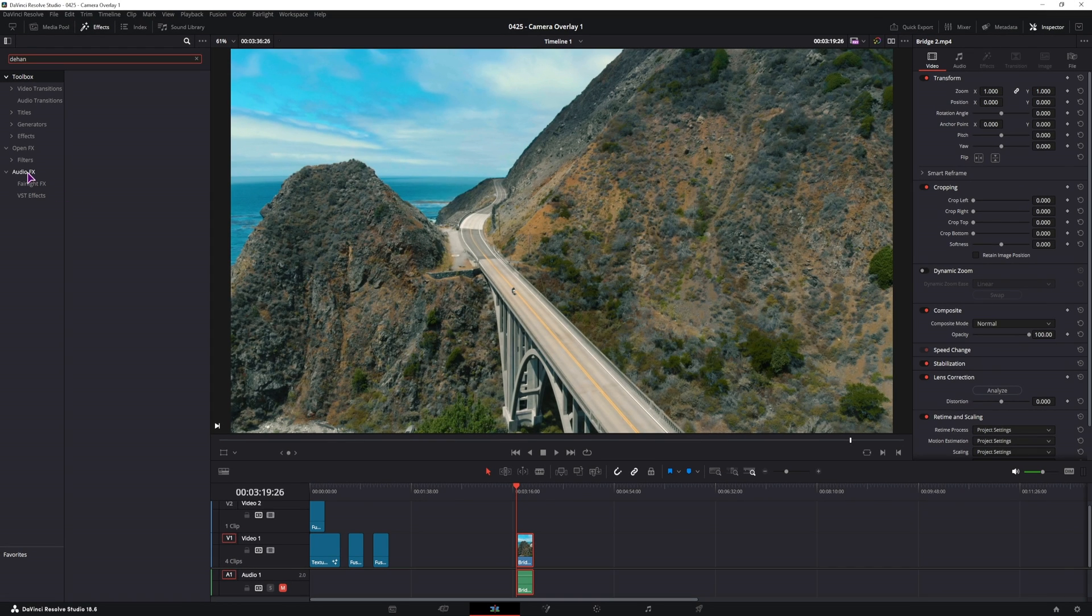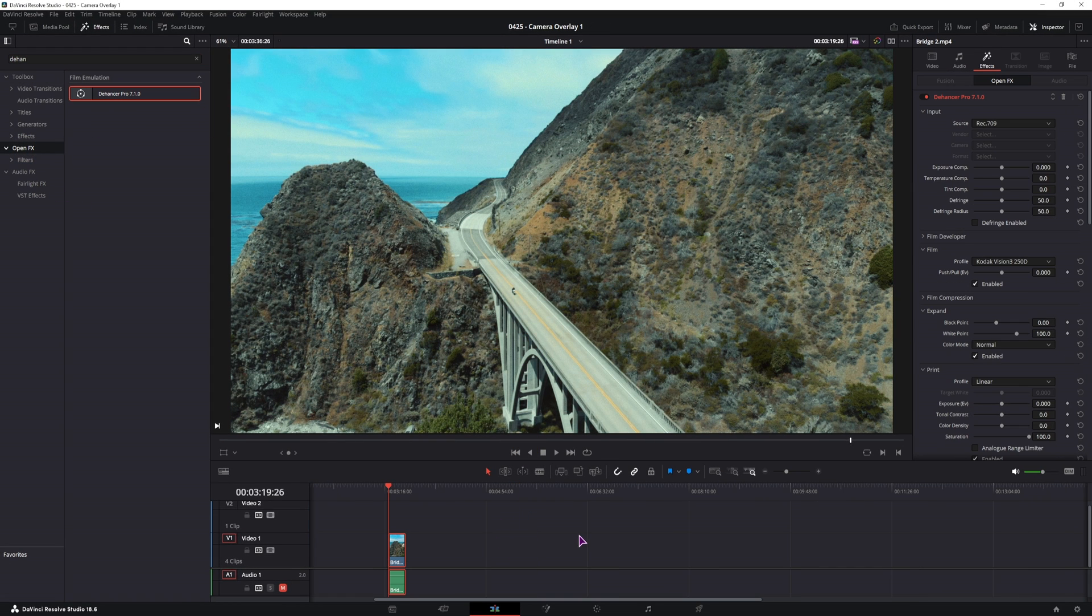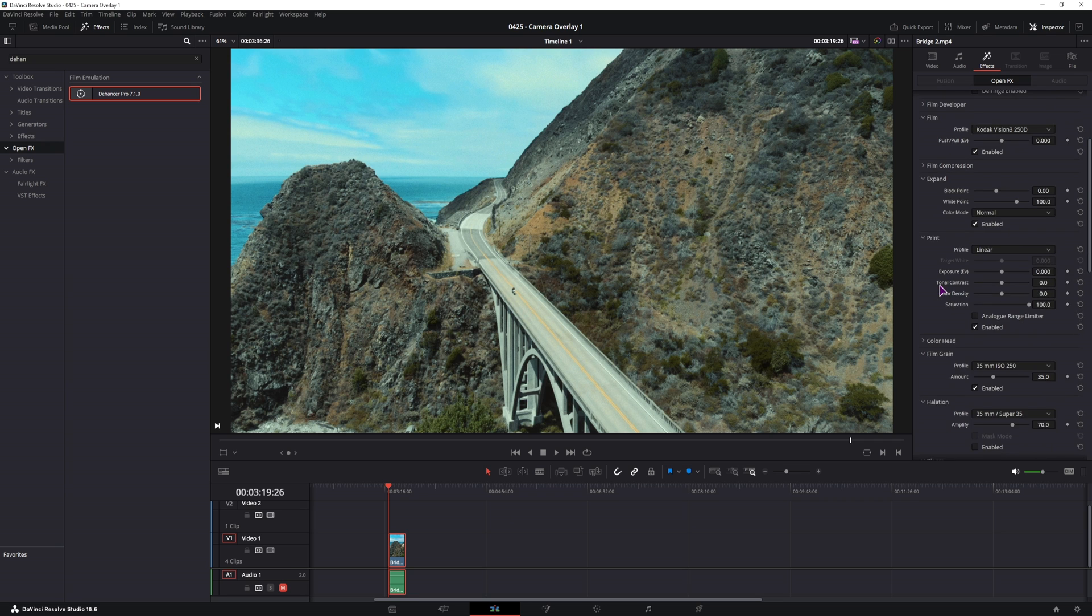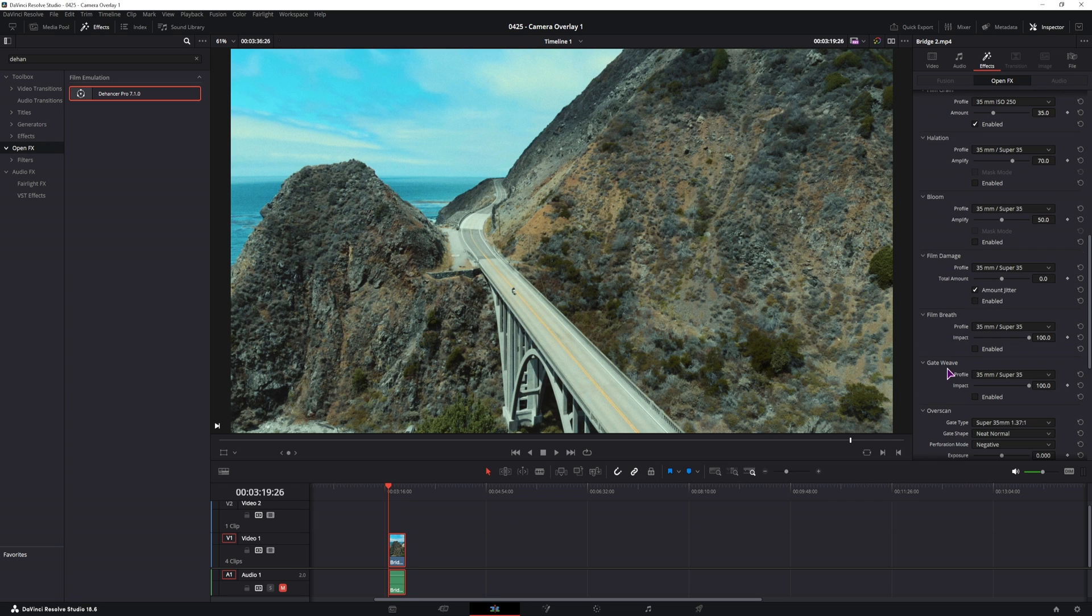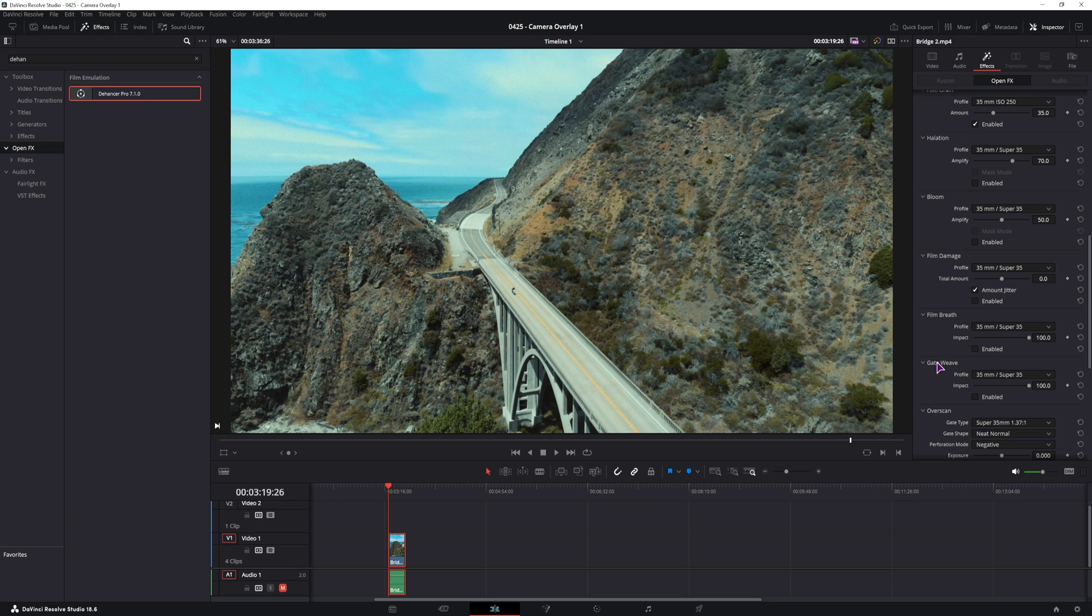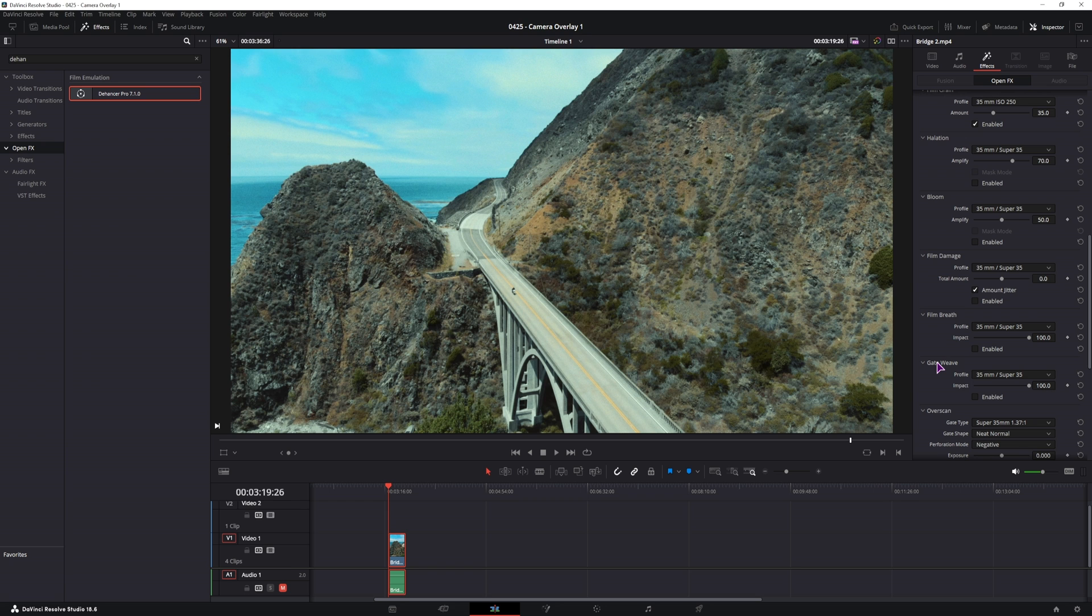So type in Dehance, go to open effects and apply it to video clip. This is automatically applied, as you saw. Now if you don't have the pro version, you'll see a watermark, but you can use the trial to test it out.